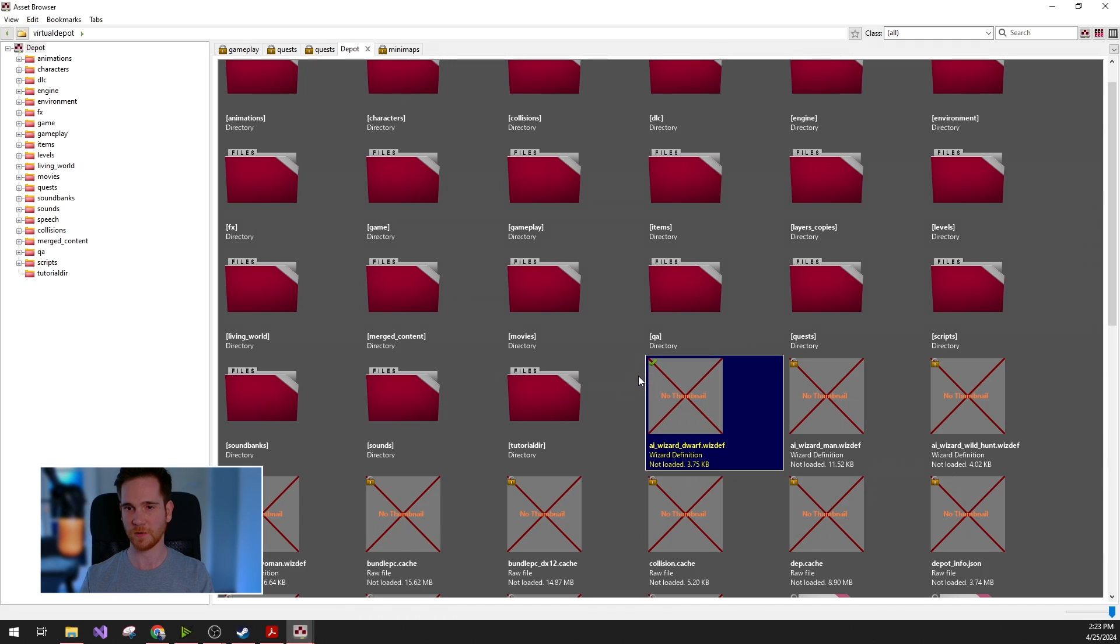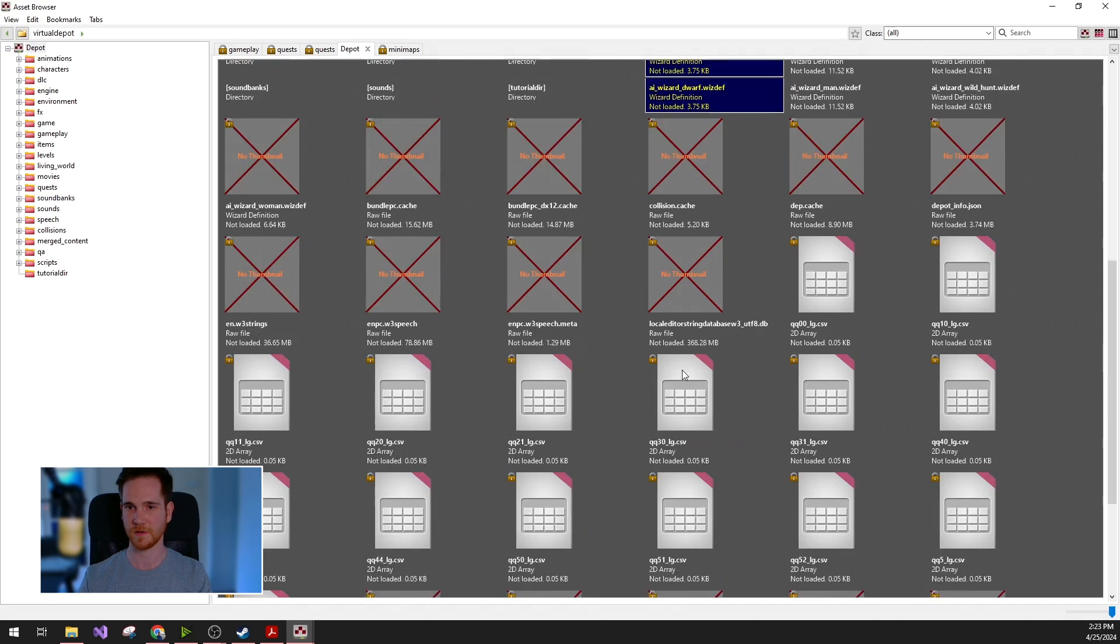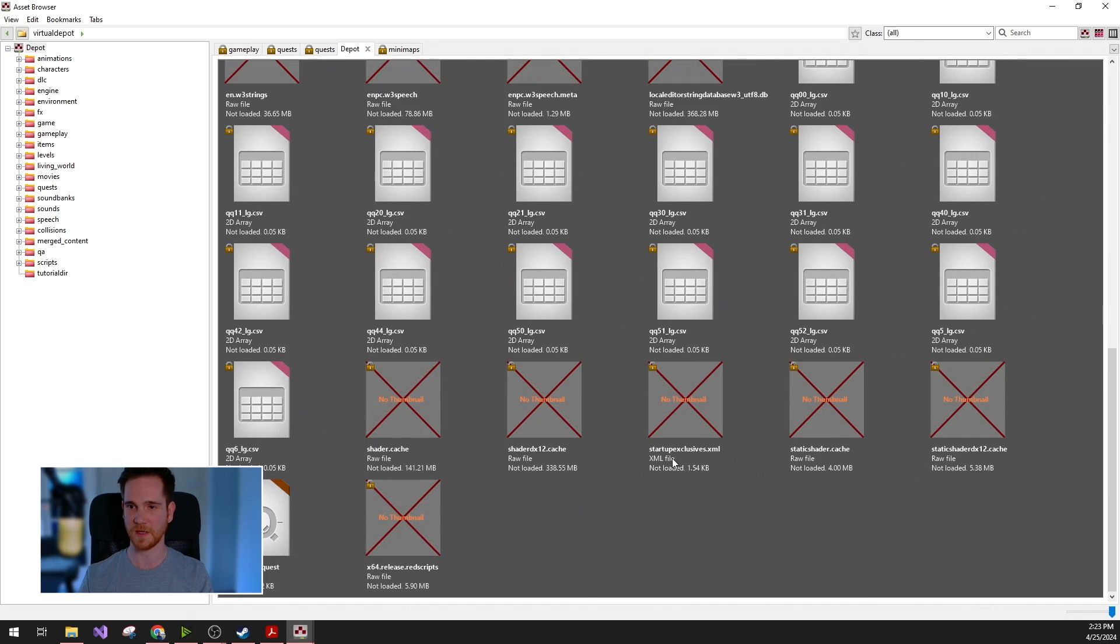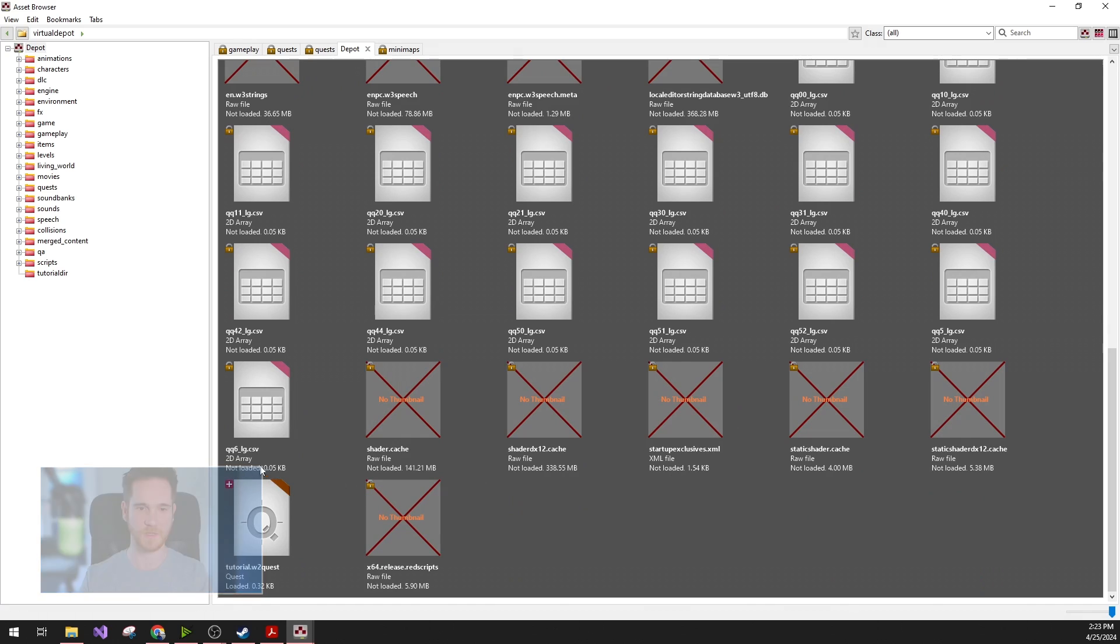The checked out files will have a different icon. You can see this little green arrow. And the edit files will have the little red plus.